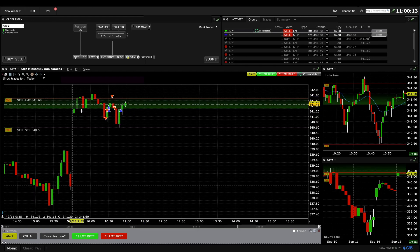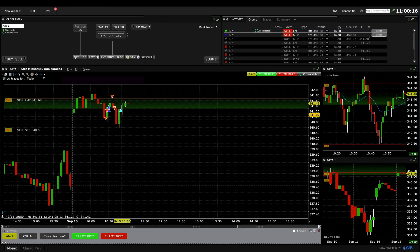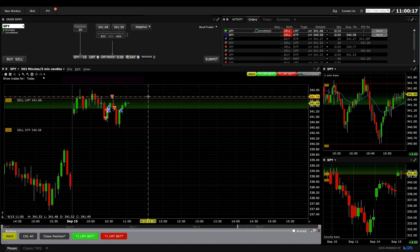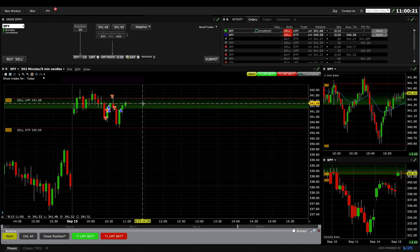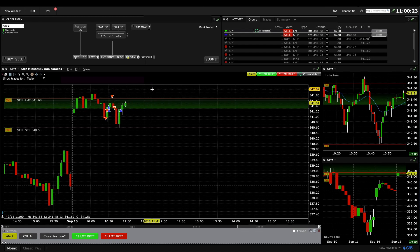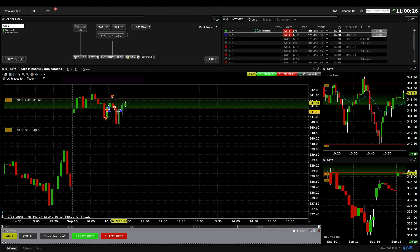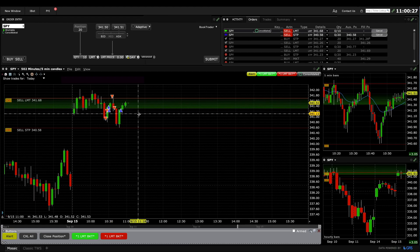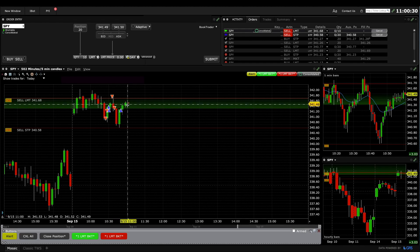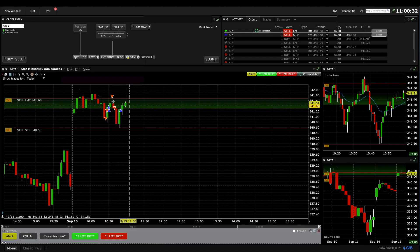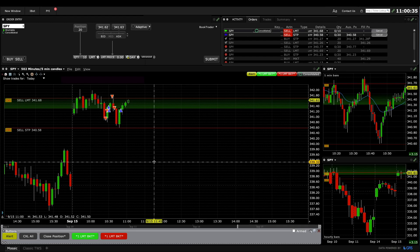We're still in the trading range, so in that kind of situation I think it's reasonable to exit part at some kind of scout profit and then leave the rest to see what we get. So far three good bull bars, two of them closing on their highs — no reason to exit yet. But because we're still in a trading range, I think it's reasonable to scout that part.